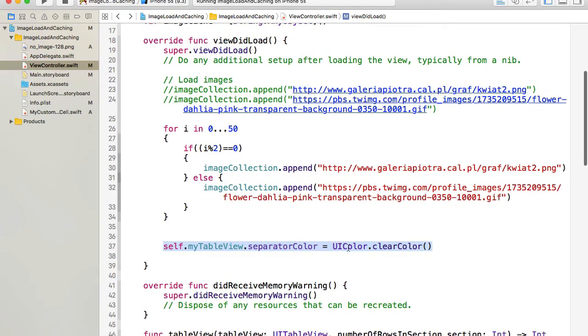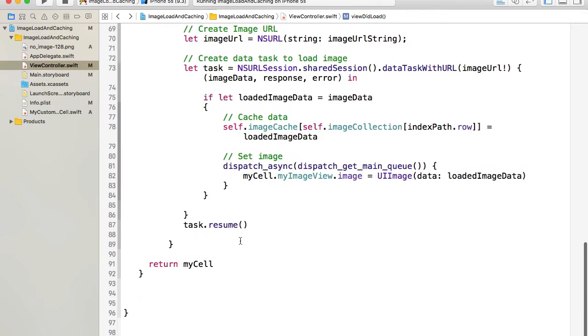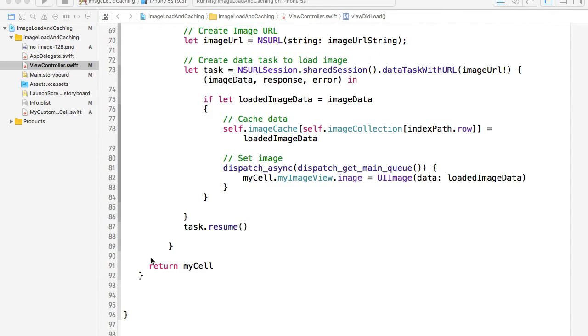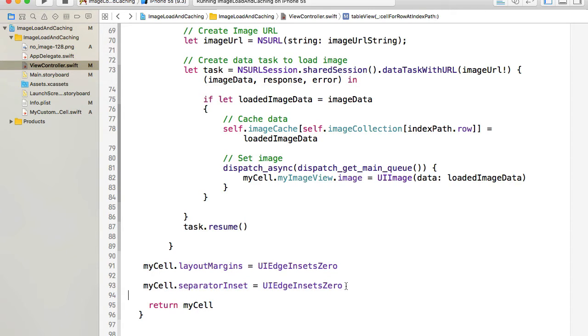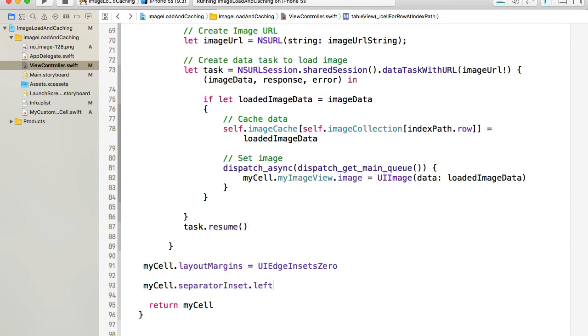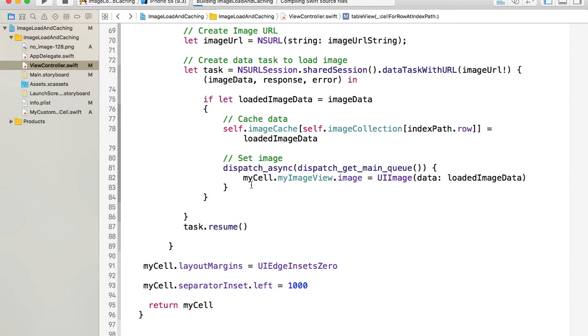Or there is another way that I found and it's simply change the insets of ourselves. So for example let's bring this code back where we changed layout margin and separator inset. So what if we do this if we instead of adding 100 at the left and increasing that space on the left we will move separator all the way to 1000. So if we add 1000 on the left side separator will move all the way to the right and will not be even visible. So let's run this example and see how it works.